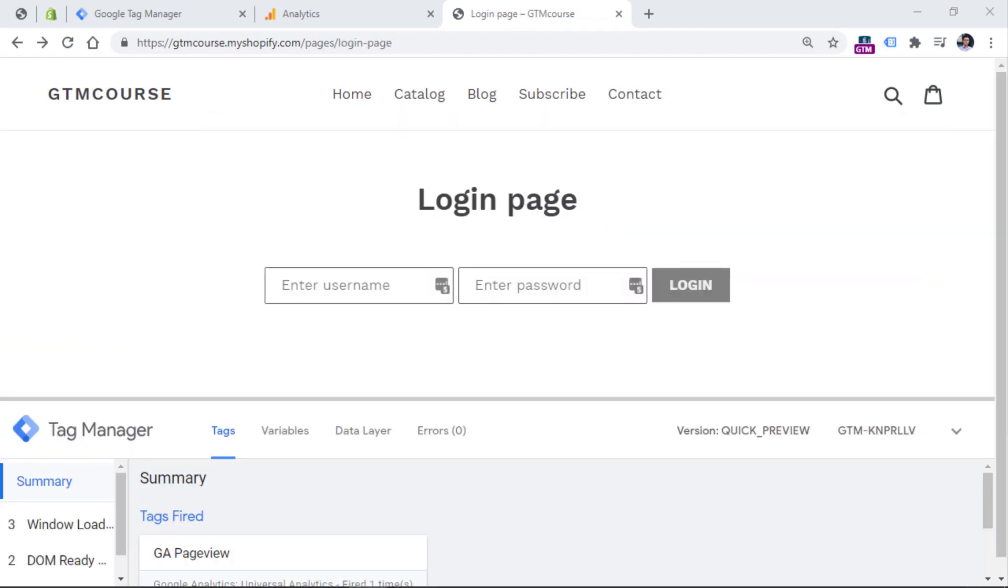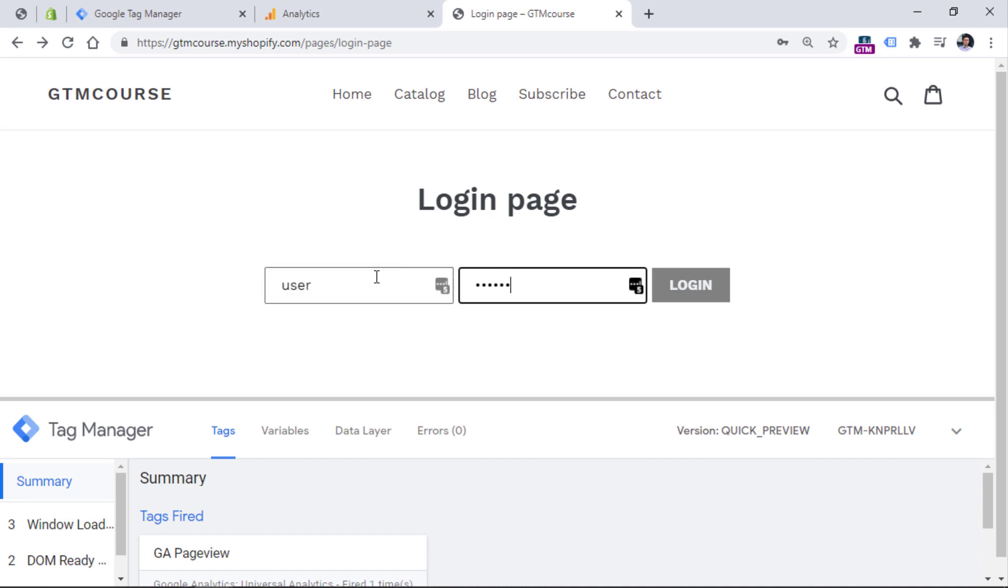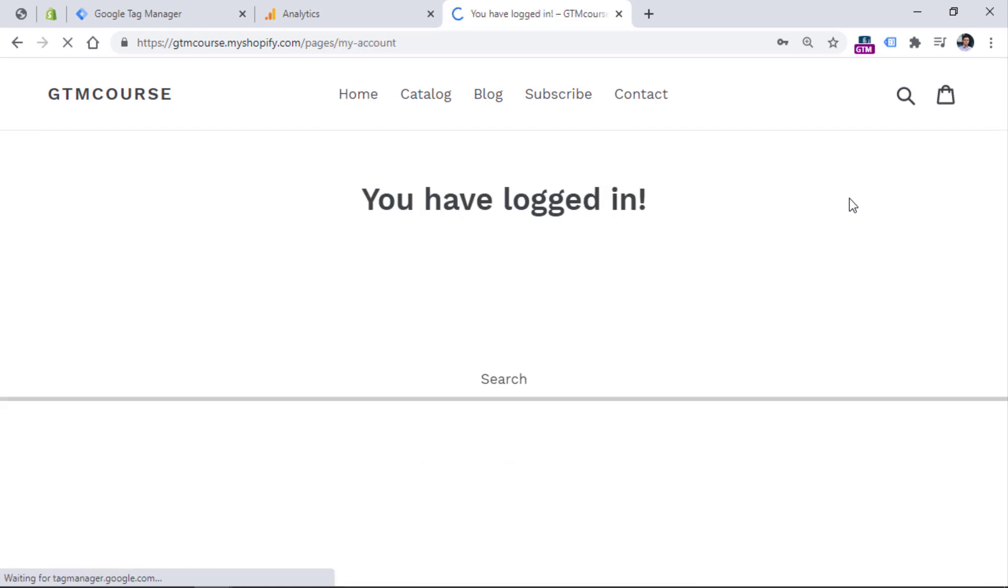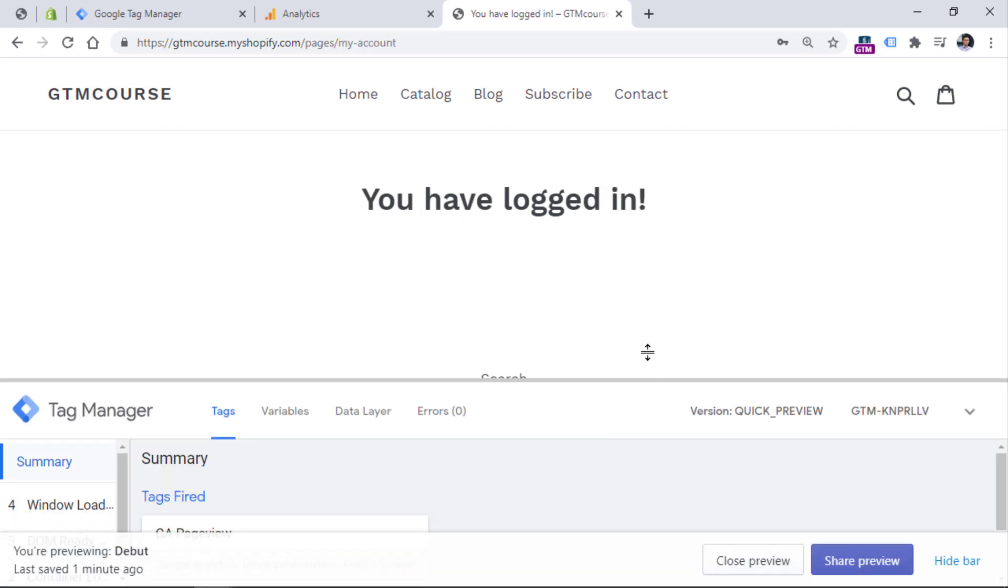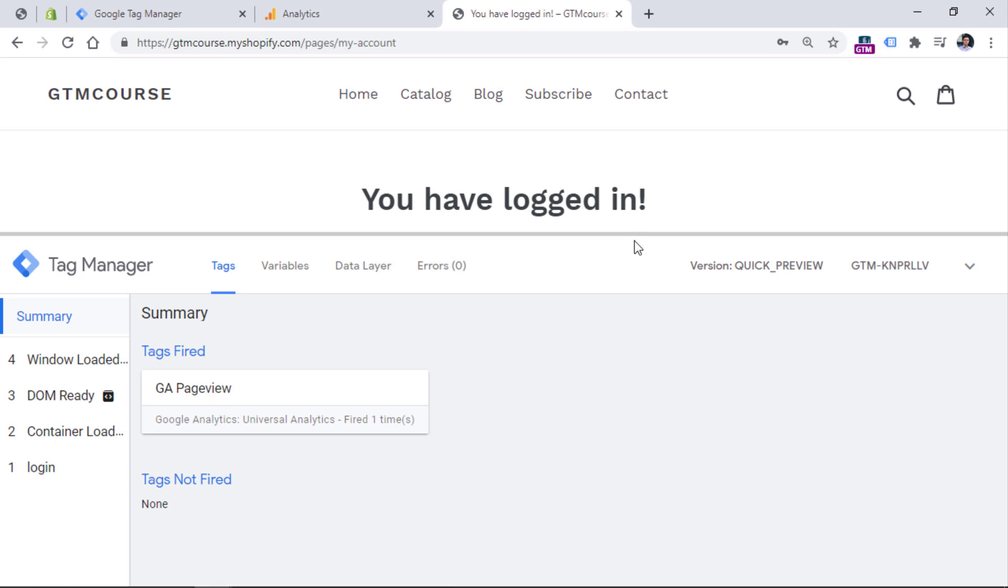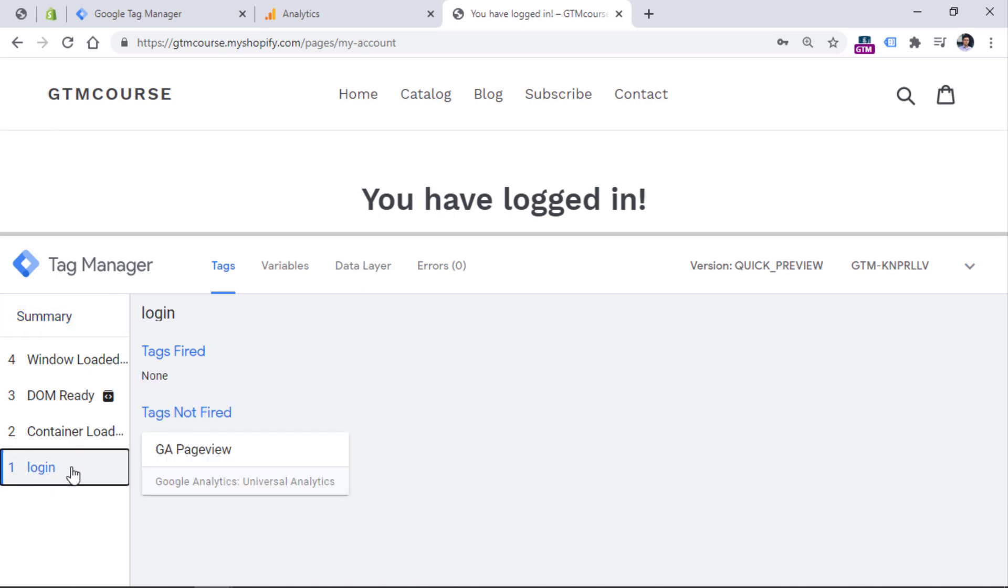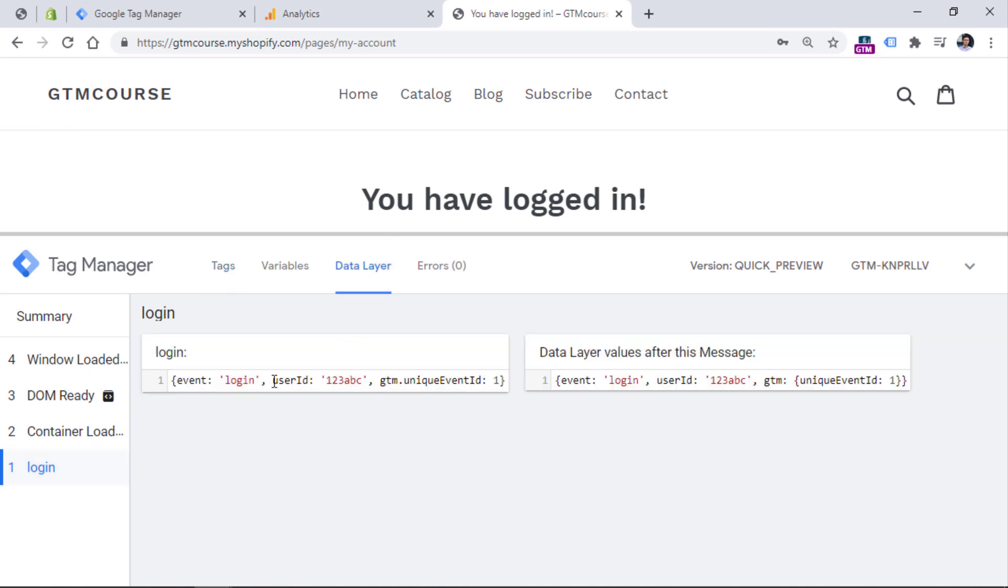Now let's imagine that you have sent that data layer push code to your developer, developer has successfully implemented. And now you need to check that. So once again, I'm on the login page. And let me enter username and password. And once I click login, I should start seeing something additional in the preview and debug mode. Let's take a look. And indeed, I do. Before the container loaded event, I see a new event, which is called login. So this is the information that is pushed to the data layer by the developer's code. And we see the event name. And also we see the user ID. So let's say that this is the ID of my user with which I have just logged into this account. Now what we should do is that we need to somehow fire a Google Analytics tag when the login event occurs. And we will send that event to Google Analytics. And that way, we will be able to see how many people are logging in.